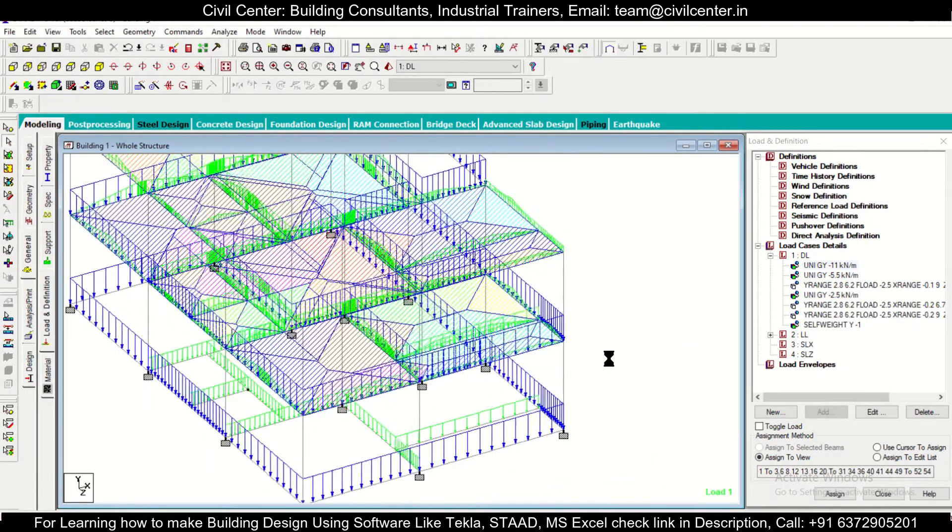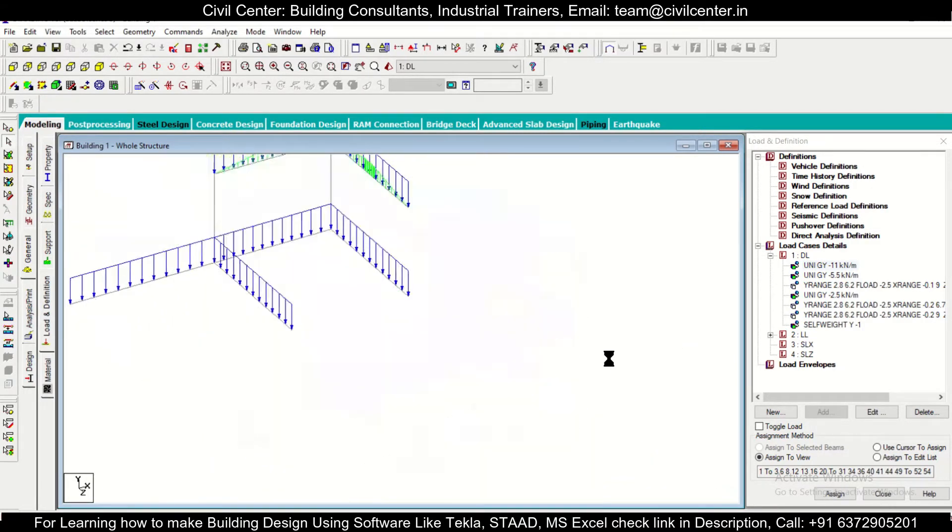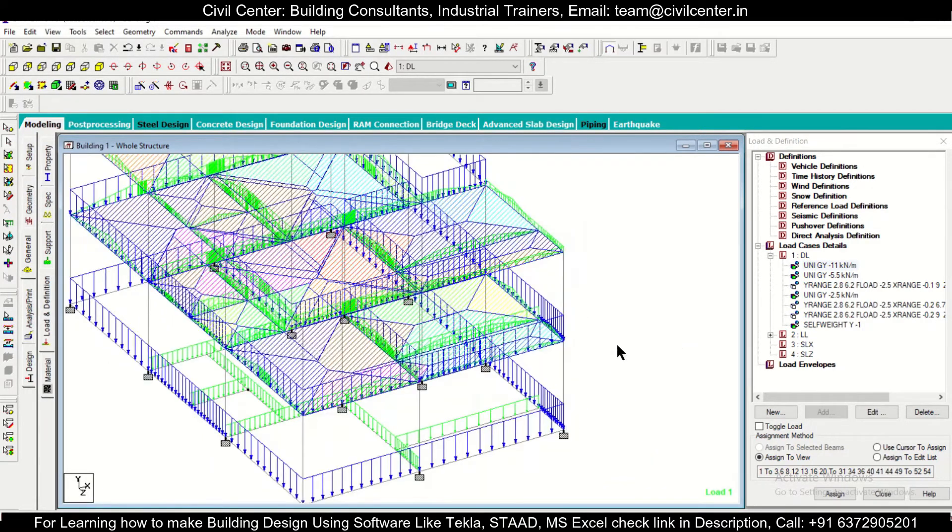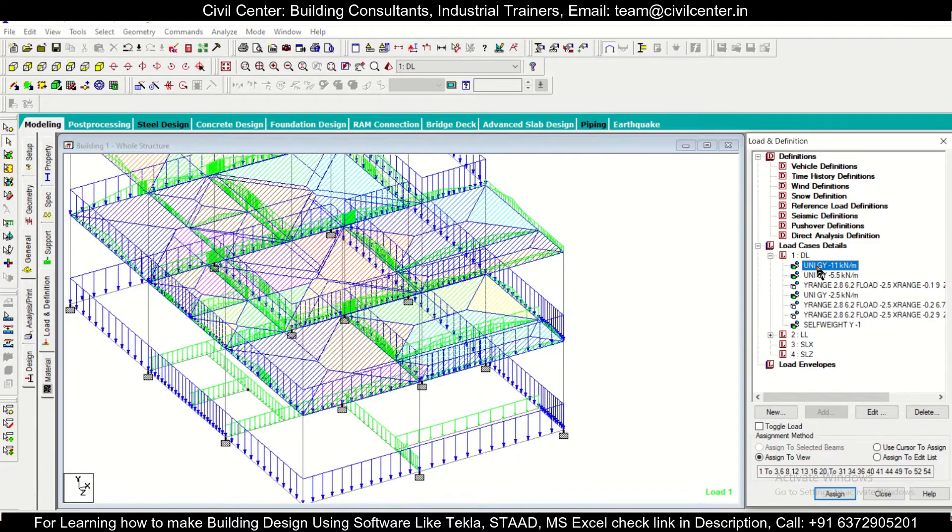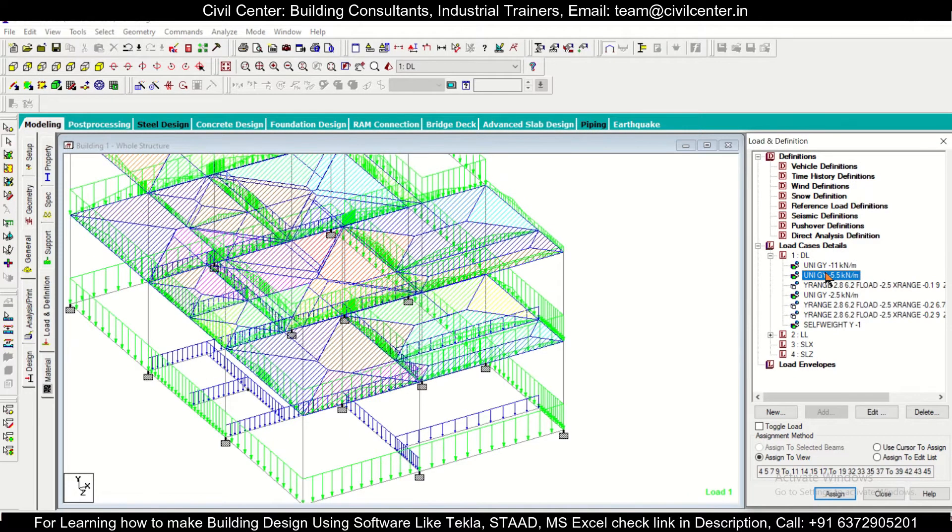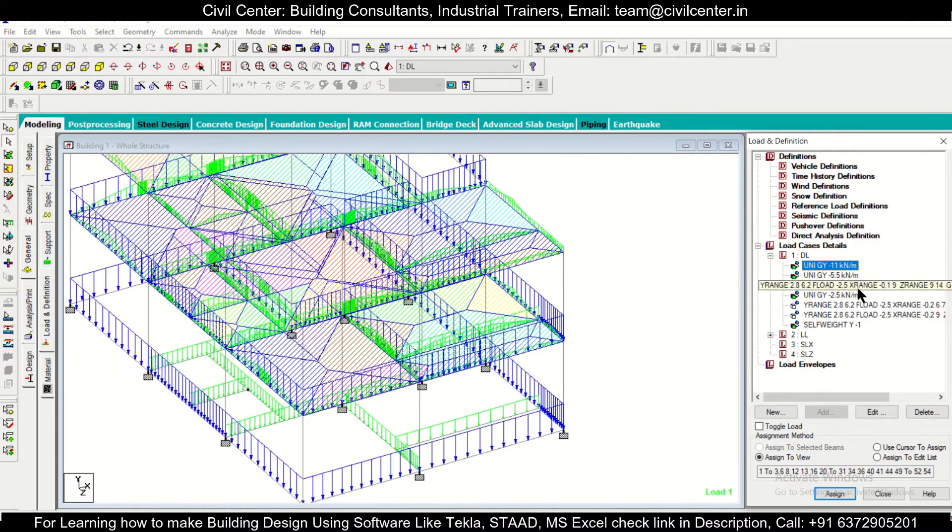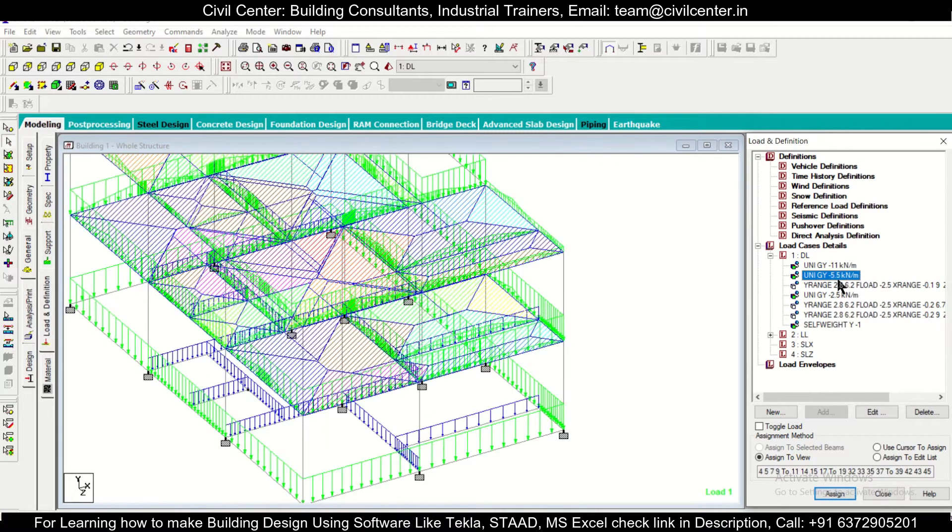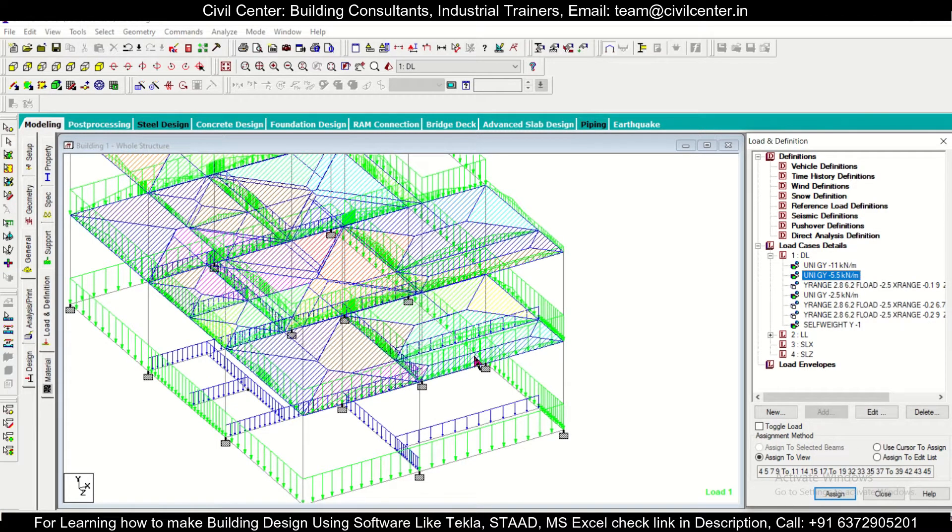So first of all we have this model here which you can rotate. Suppose you want to change the particular loads - we have this 11 kilonewton load applied on the external walls and 5 on the internal walls. So suppose we want to change this load.